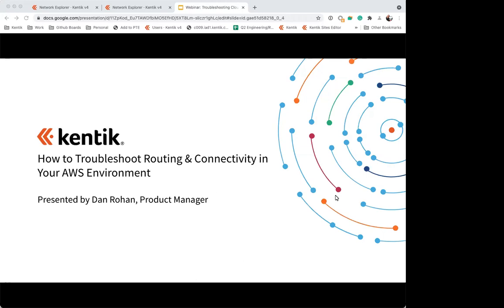Hello, and thank you for joining us for today's webinar, How to Troubleshoot Routing and Connectivity in Your AWS Environment. Before we dive into today's presentation, I'd like to cover a few housekeeping items. If you have a question at any point during the presentation, please submit via the chat window or the Q&A window. We will address your questions throughout the conversation and at the end. The recorded version of today's presentation will be available following the event — please look for an email from the Kentik team to rewatch and share.